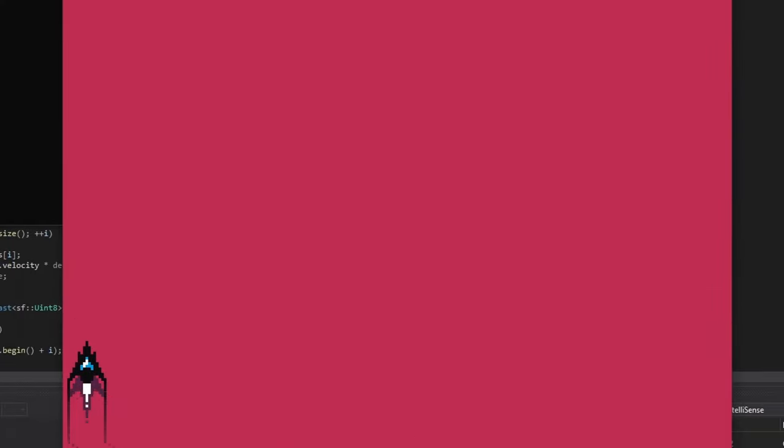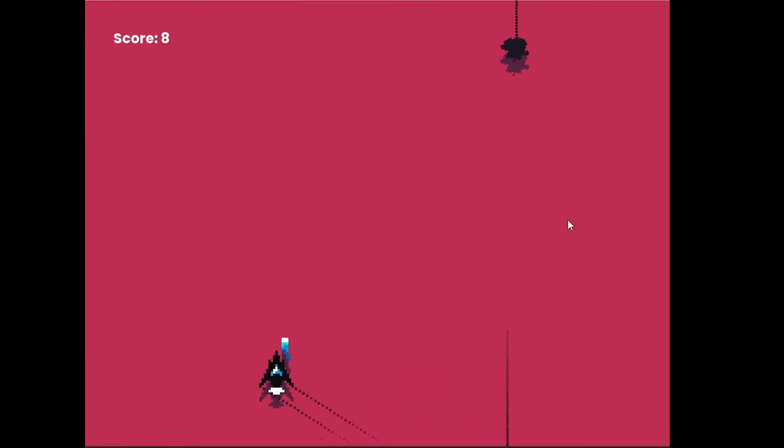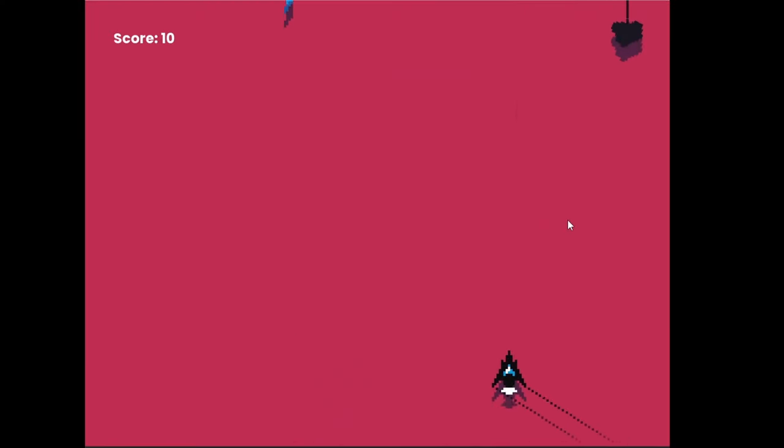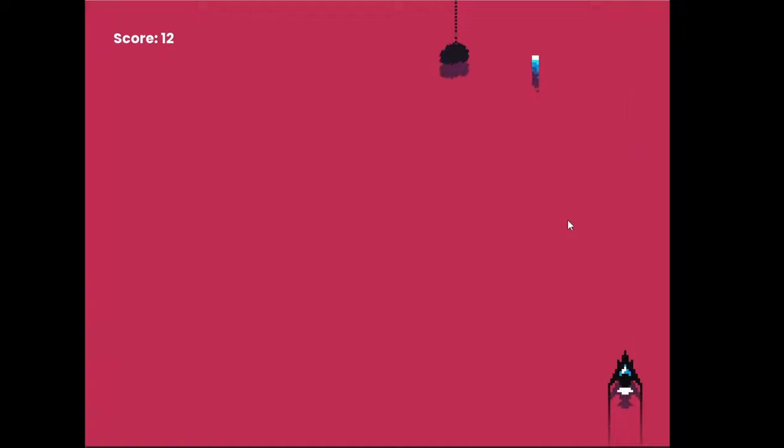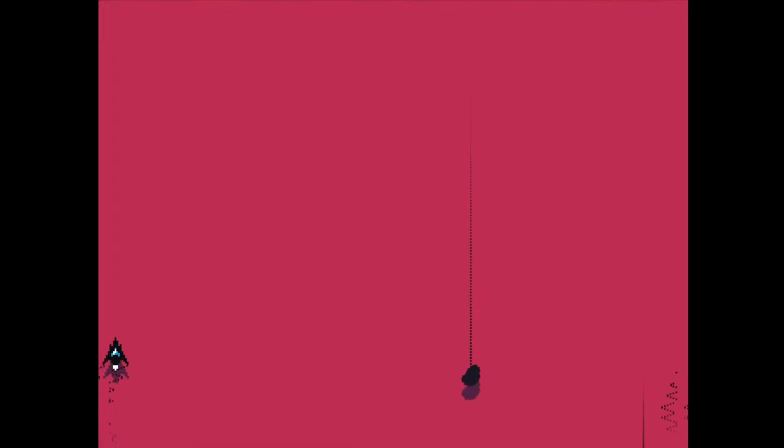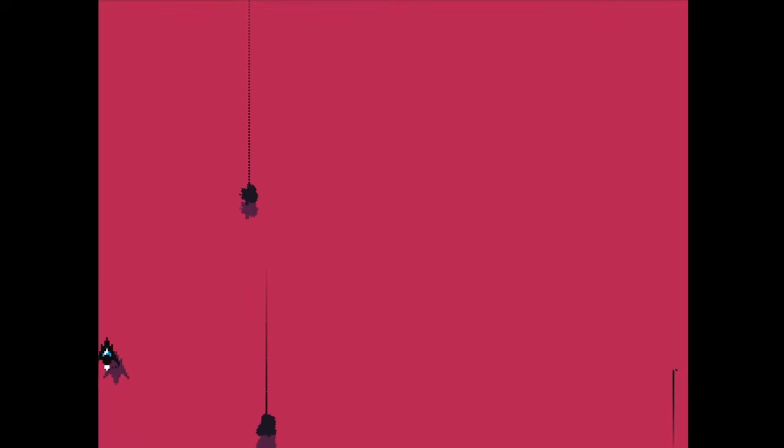Then I added some text so that you can see your current score. The score is just how many seconds that you have survived. I also implemented screen wrapping so that when the player reaches the side of the screen, it will go to the other side.